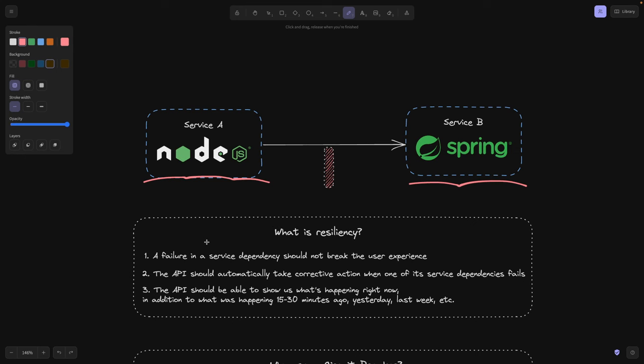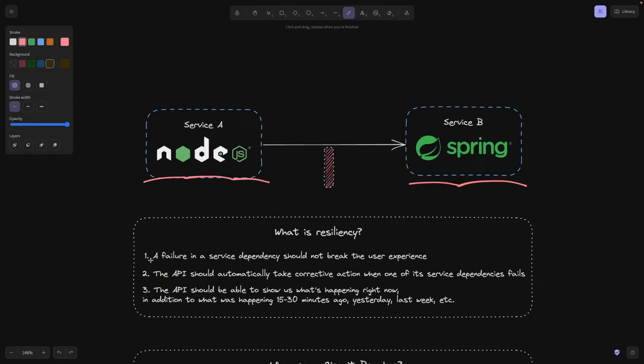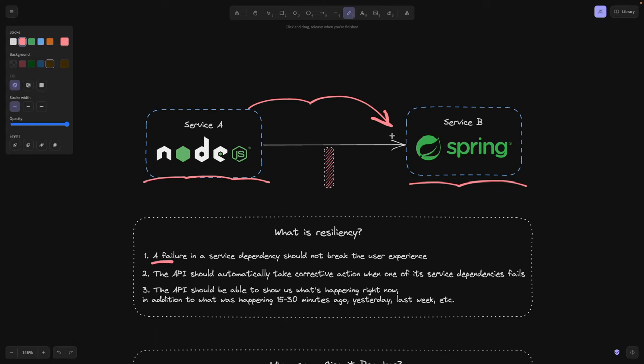So first of all, why do we need resilience? Imagine you're on Netflix and millions of users are watching movies on your platform. Obviously you want to be fault tolerant and always make sure that your platform is reliable and can serve users. So first of all, this means a failure in a service dependency shouldn't break the user experience. Meaning if service A contacts service B and makes a request as we have here, if service B is failing, service A shouldn't have any degradation in the user experience.